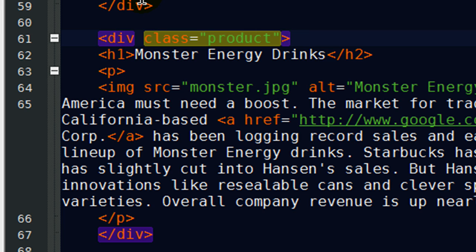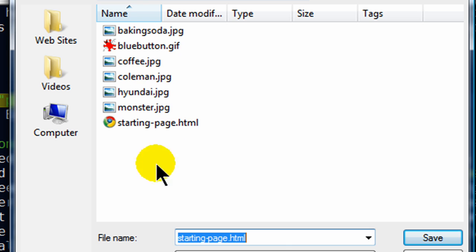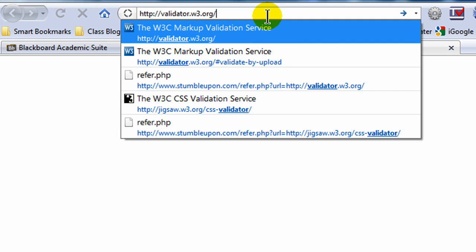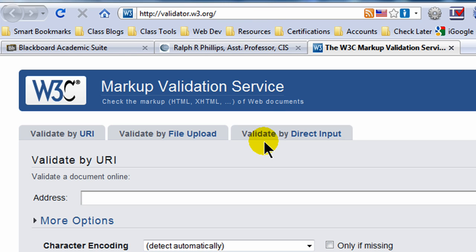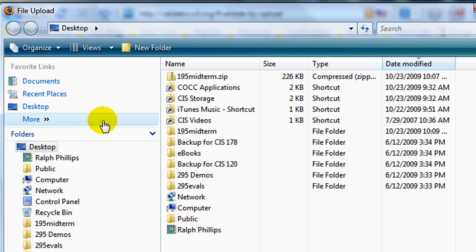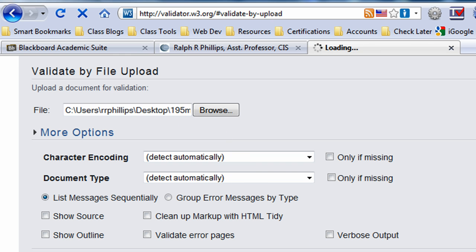The last bullet for the HTML is to check the HTML for validation and fix errors as needed. Since I haven't saved yet, I'll do a file save as and give it the file name philips.html. Now I'll jump over to my browser to validator.w3.org, which is the W3C's validator for checking your page for syntax errors. I'll go to validate by file upload, browse for philips.html on the desktop in my 195 midterm folder, and click check.